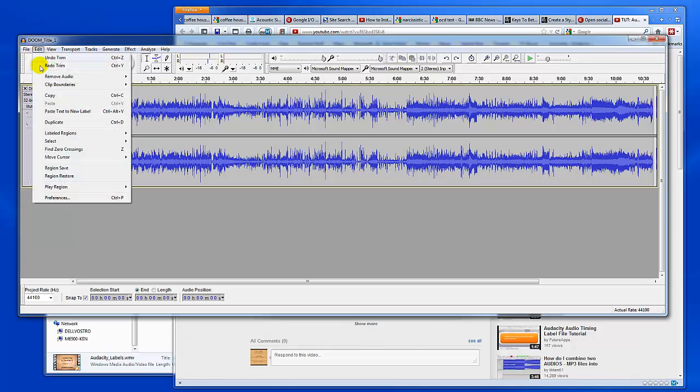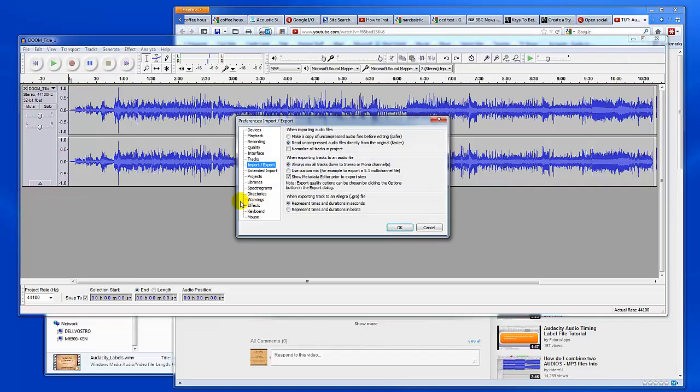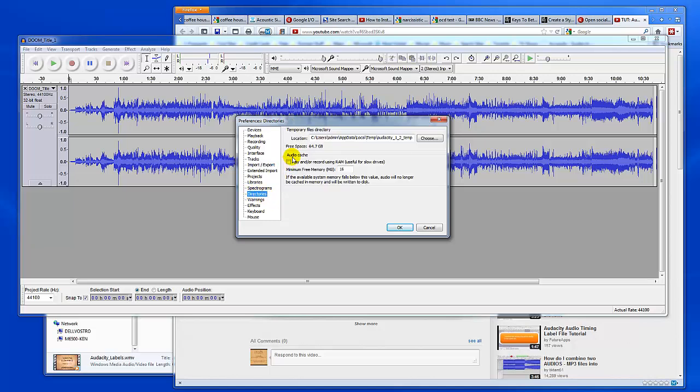First, you should probably go to Edit and then Preferences or just click Control P. Import and Export - you're going to want to check out these settings. You might want to change them depending on the project that you're working on and maybe you have different preferences in terms of your defaults. Another good one is Directories where you can control the location of your temporary files.